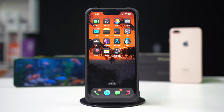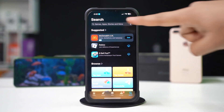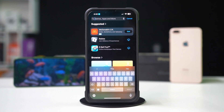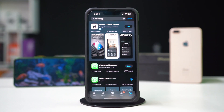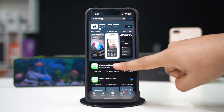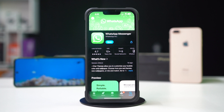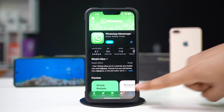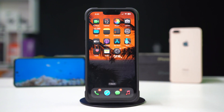Solution 3: Update the WhatsApp app. Go to the App Store. Tap on the Search icon from below. Type WhatsApp. Now find the WhatsApp Messenger and tap on it. If you see an update option available, then update the app. If an update is unavailable, then you need to follow the final solution.